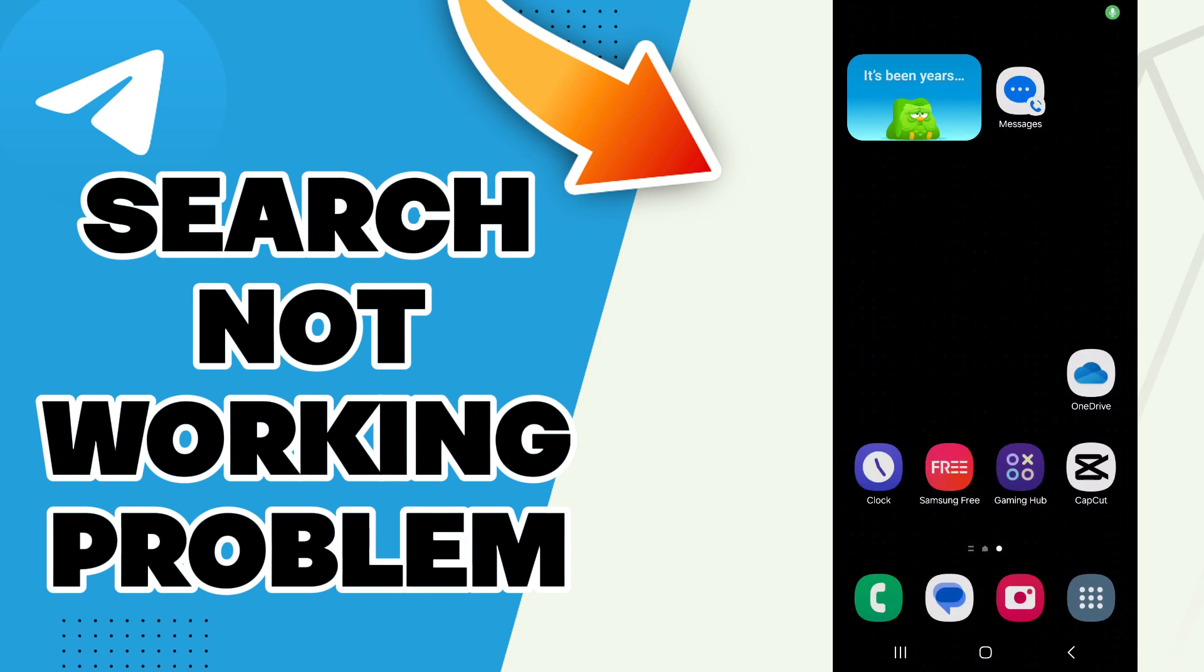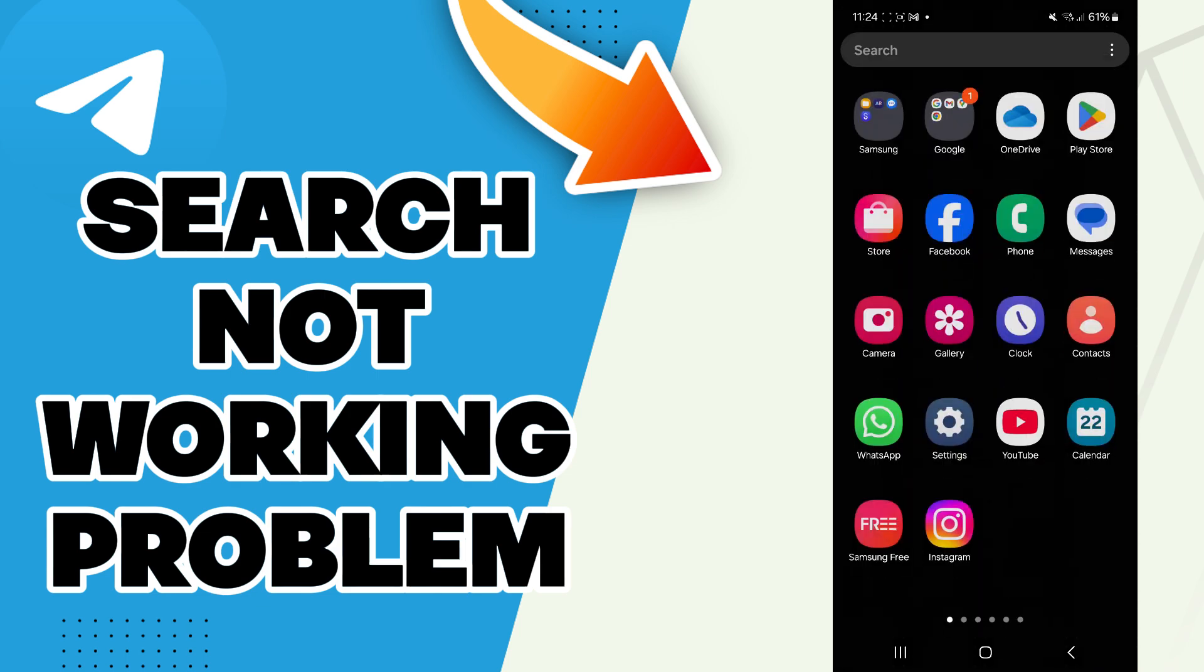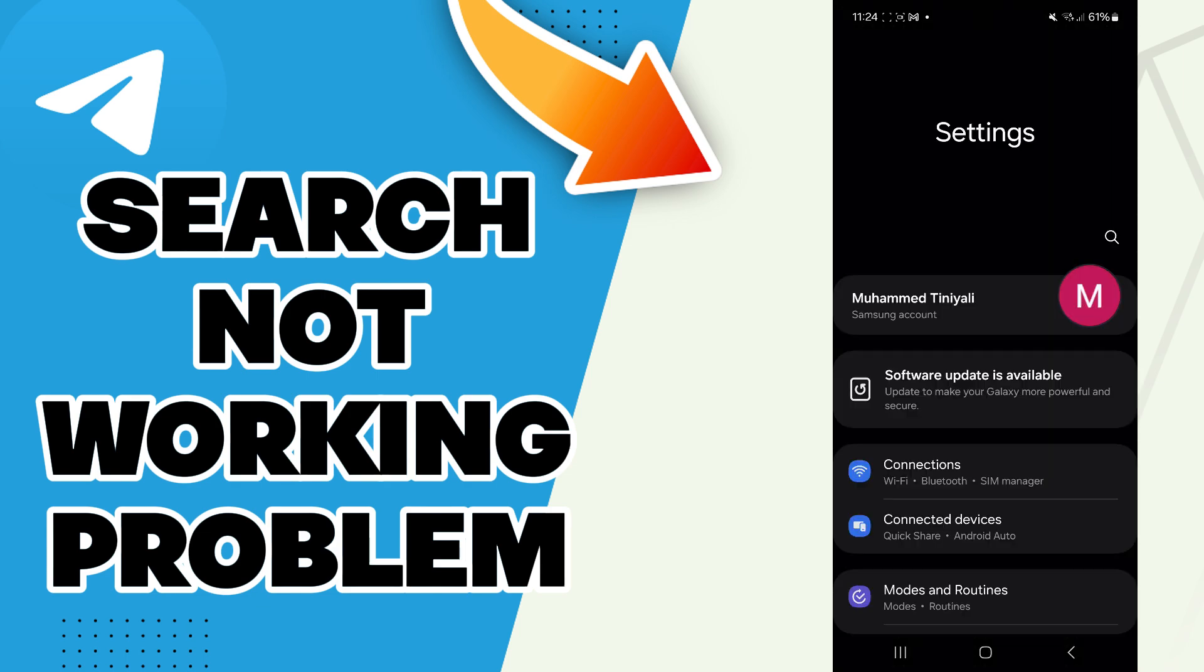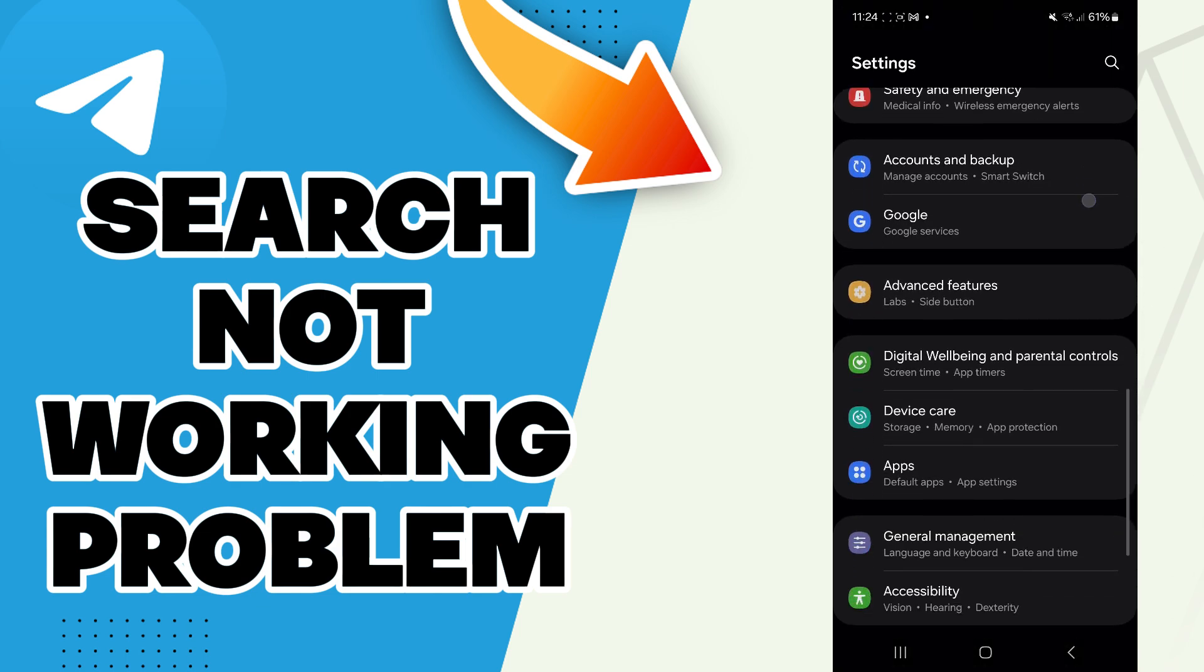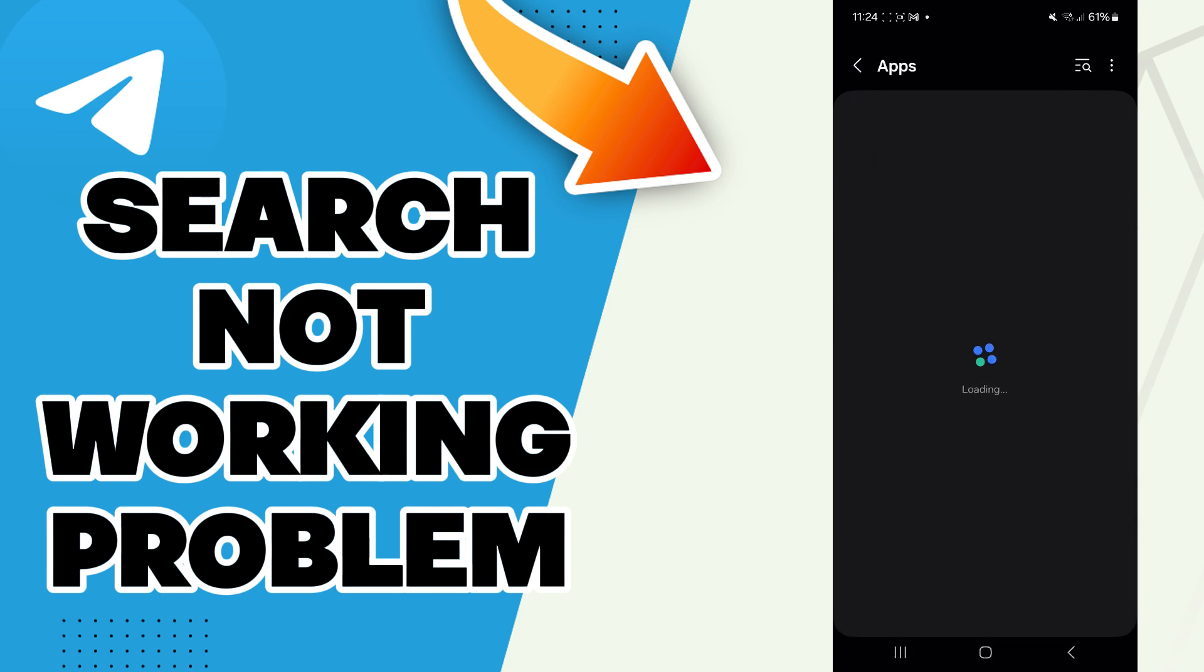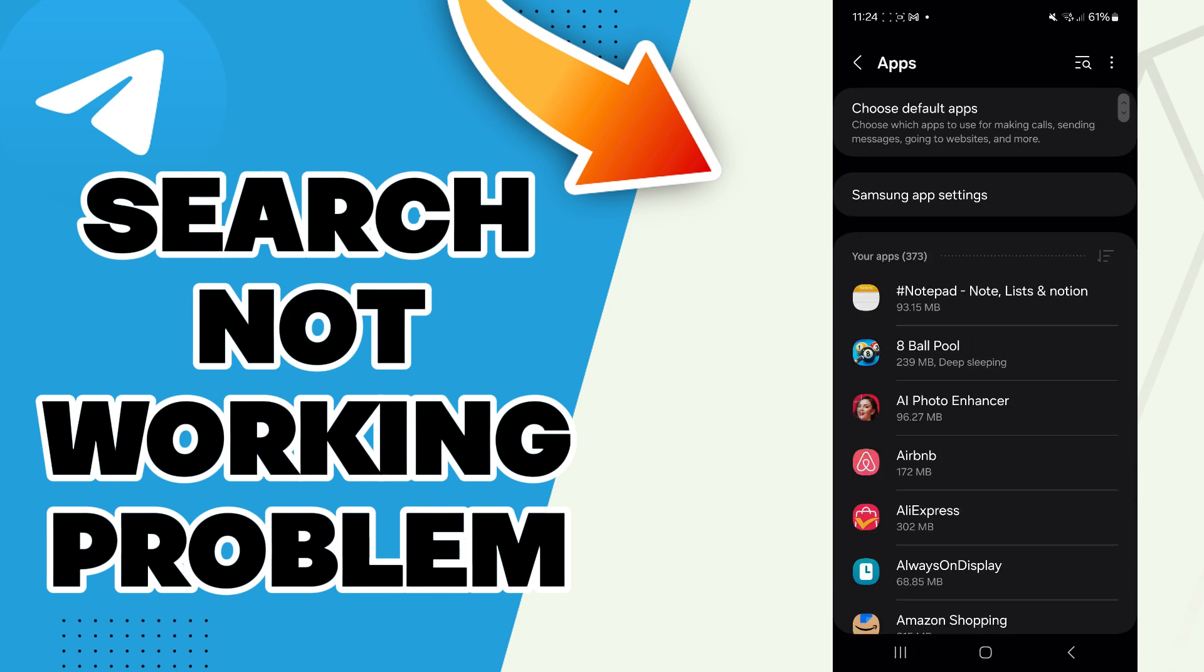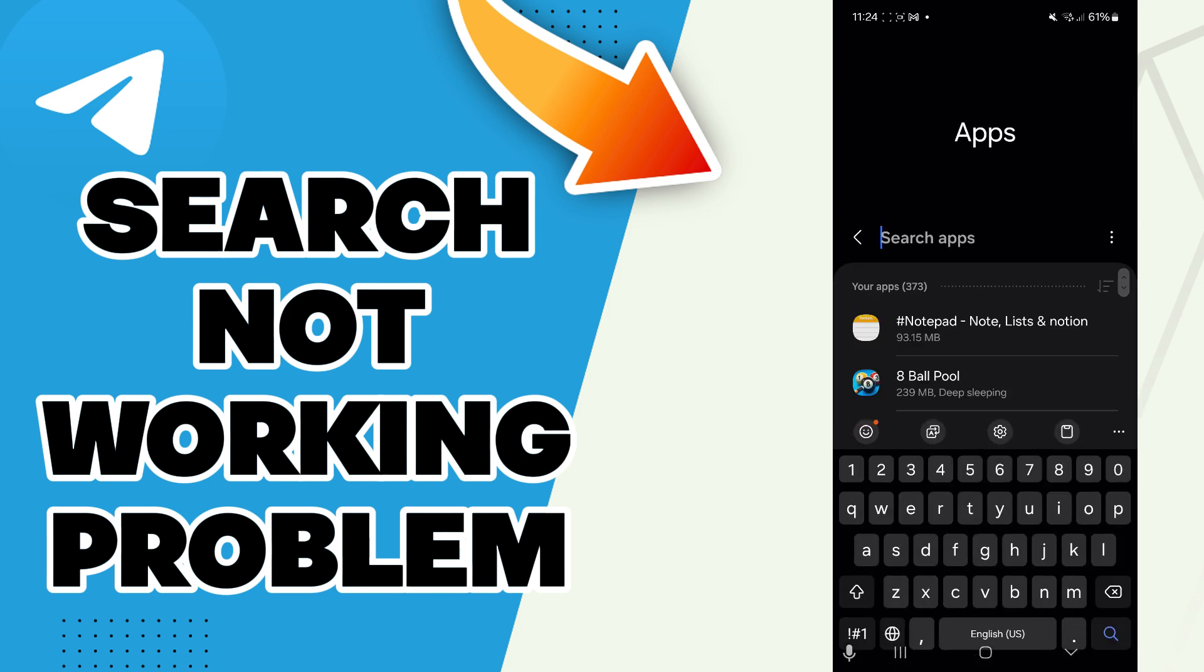Hello guys, in today's video I will be showing you how to fix Telegram search not working problem. The answer is easy: just go to the settings, then scroll down to the apps section.